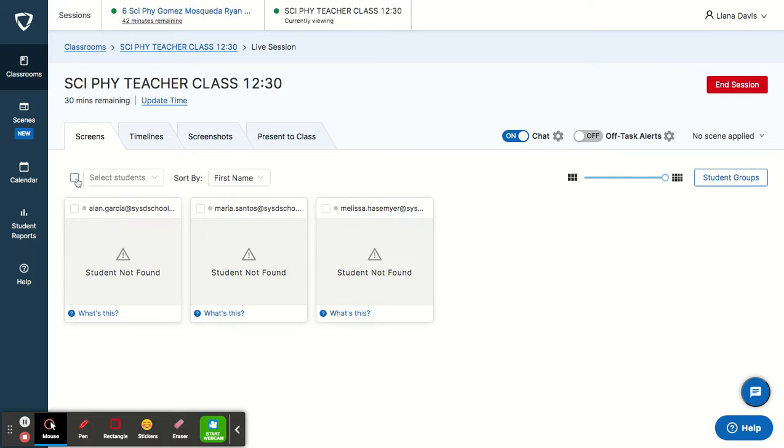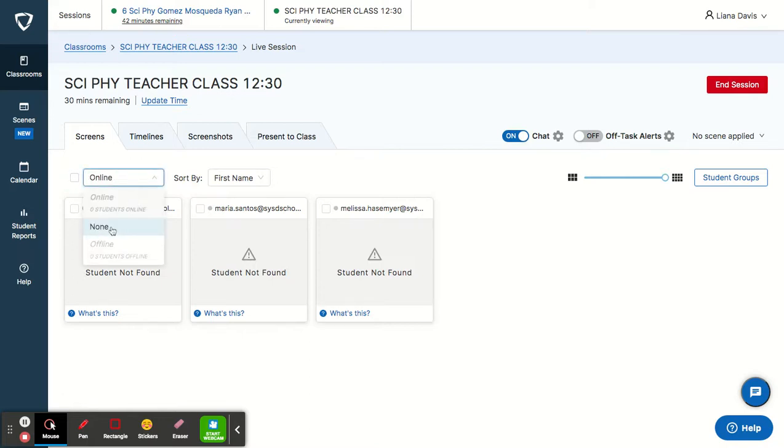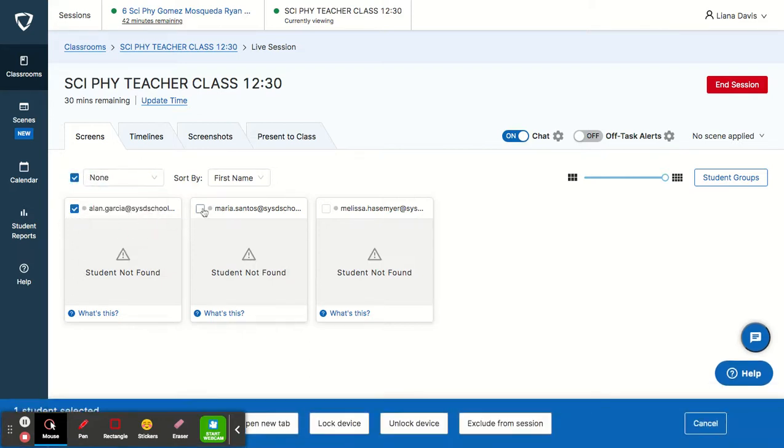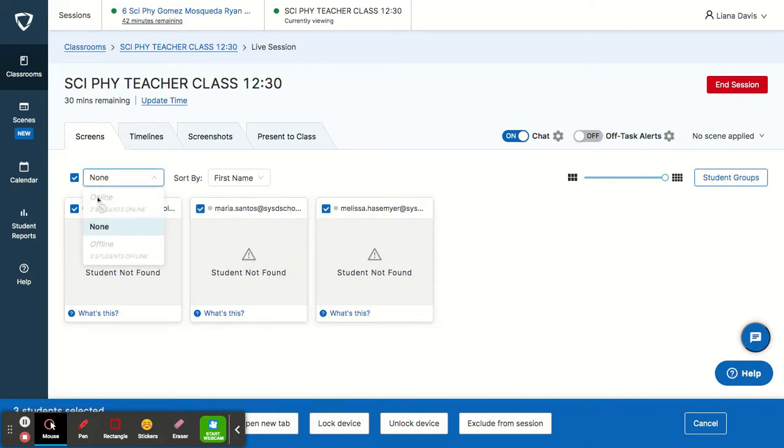One of the things you can do is click all the students that are online or none. Or, let's say you have these three kids online, you can choose all the online kids and you can open a new tab.